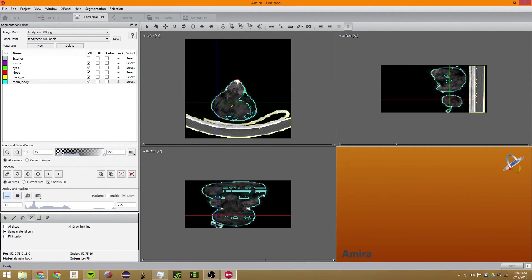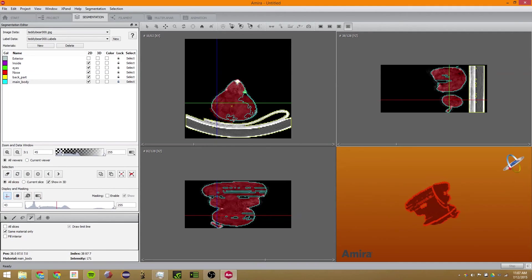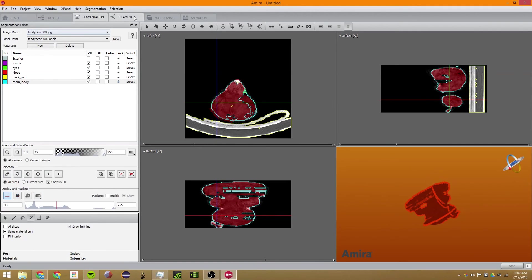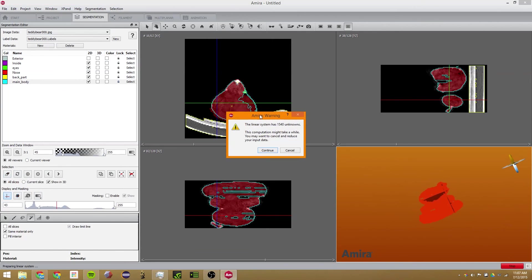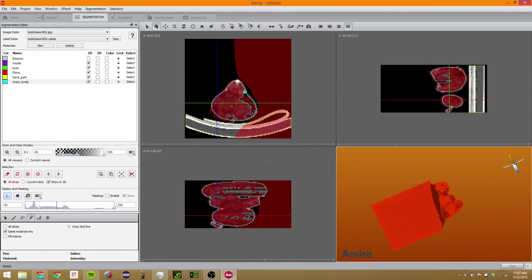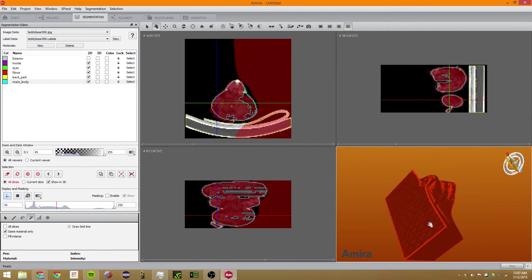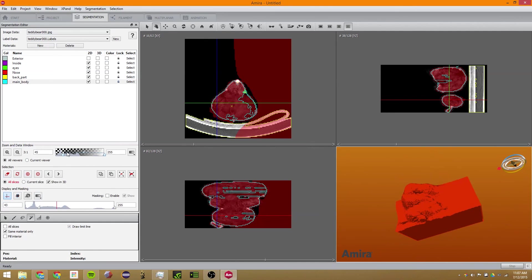The next function is Wrap. To use this, we select the teddy bear on a few different slices — like this, this, and this — selecting it on three different slices. Then we're going to wrap them together. Wrap will work better with some objects and worse with others — it did not work that well with this — but it is a very useful tool for some applications.